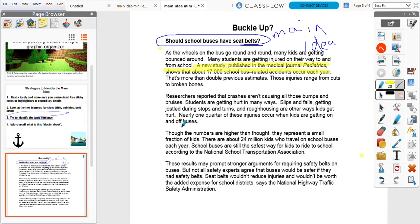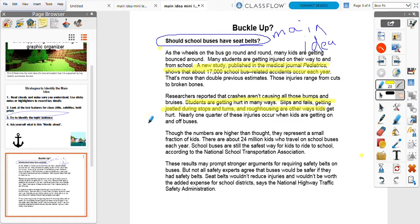Let's look at the second paragraph. Researchers report that crashes aren't causing all those bumps and bruises — students are getting hurt in many ways: slips and falls, getting jostled during stops and turns, and rough housing. Nearly one quarter of those injuries occur when kids are getting on and off buses. This doesn't directly support the argument for seat belts, other than kids are getting up and getting jostled during stops and turns, so I do think it's still a related supporting detail.